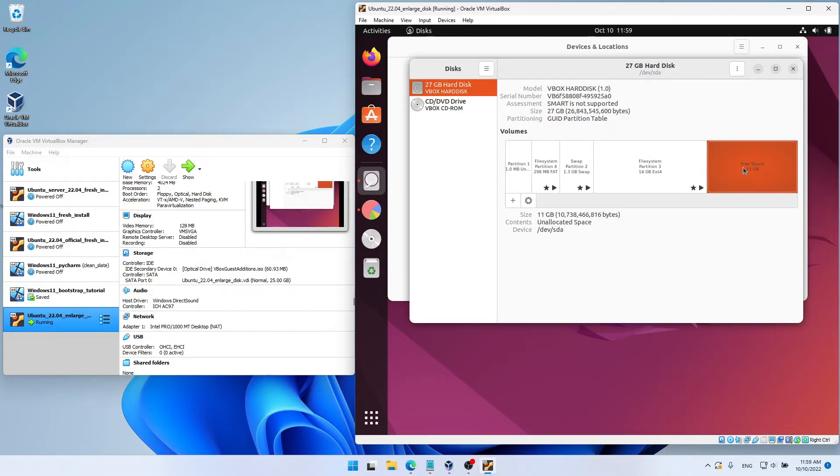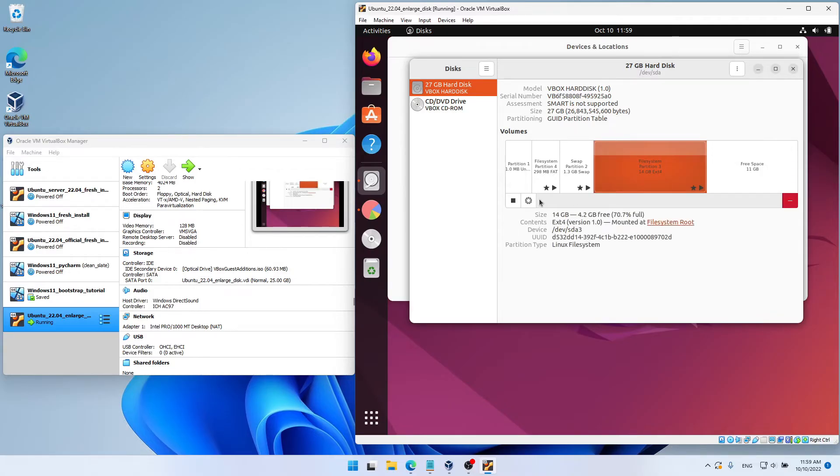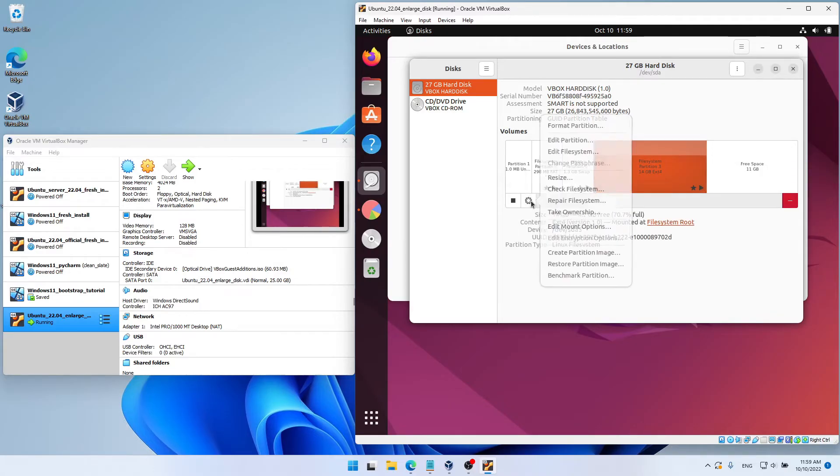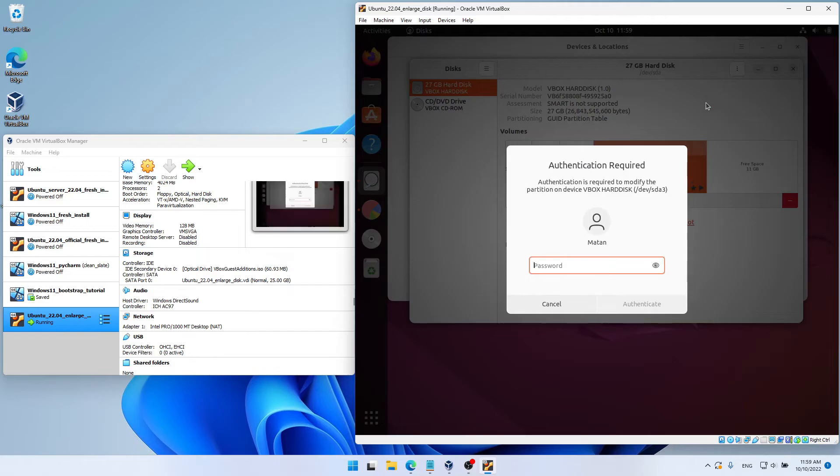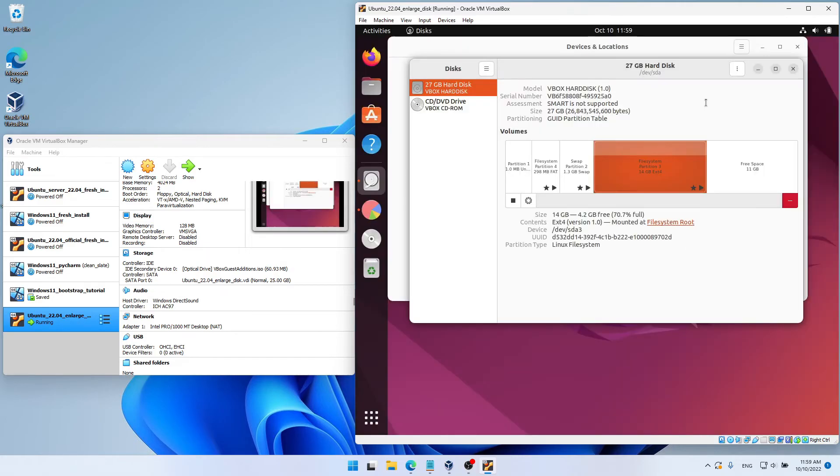The thing is that if we choose our partition, and try to resize it, and of course, I want to use all of that free space, it fails. It doesn't work. So we need to find some other solution. So let's turn off the virtual machine again.